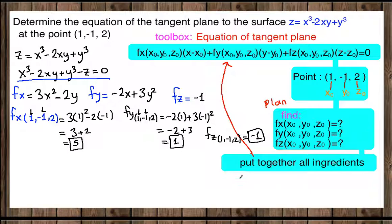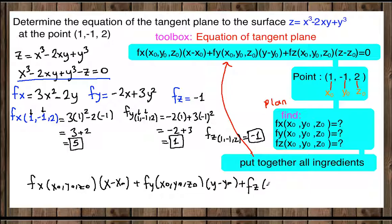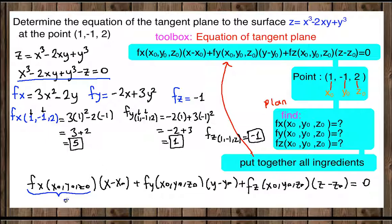Now our ingredients are ready. Let's put everything together using the formula: fx at (X₀, Y₀, Z₀) times (X minus X₀) plus partial Y at (X₀, Y₀, Z₀) times (Y minus Y₀) plus partial Z at (X₀, Y₀, Z₀) times (Z minus Z₀) equals zero. Our partial fx at the given point is 5.